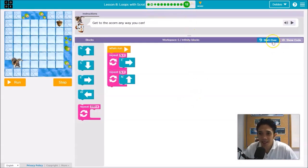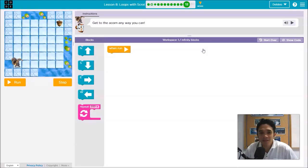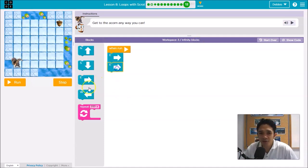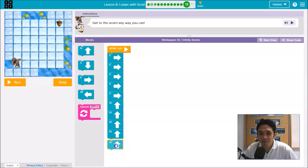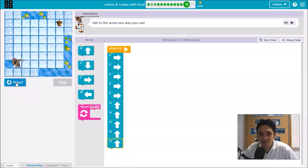For puzzle 12, we have to use the blocks. You can use: one, two, three, four, five moves to the right, and then up one, two, three, four, five. Let's try to run that — one, two, three, four, five, up one, two, three, four, five.